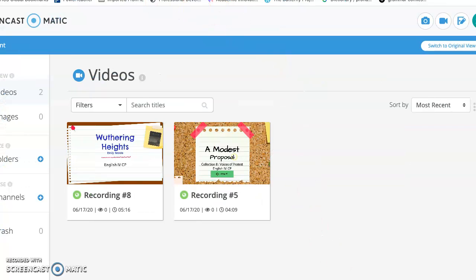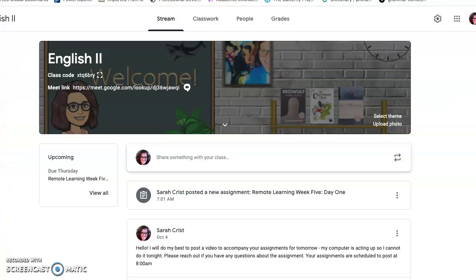Alright guys, I'm working on a limited time frame because I couldn't get Screencastify to work. So hopefully I can do this quick.